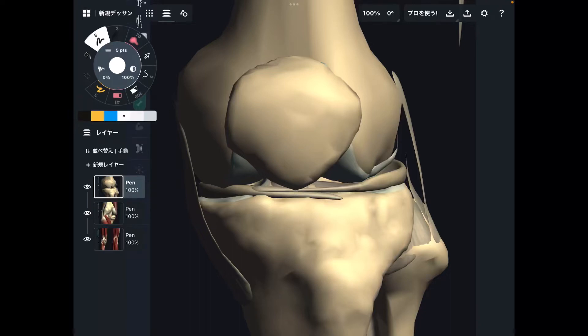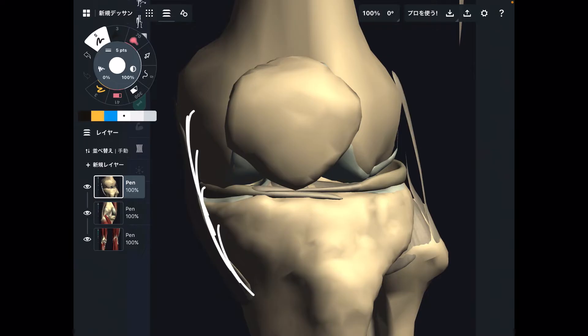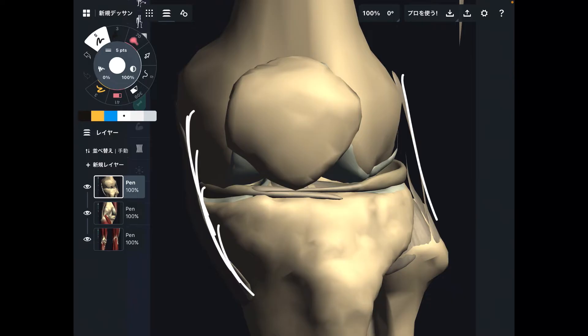In today's video, I am going to explain why the medial knee joint tends to have more injury compared to the lateral part.